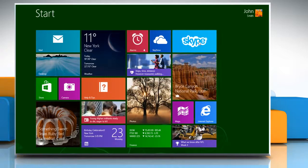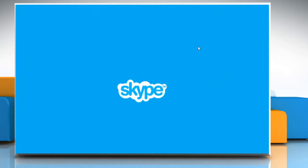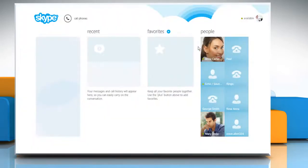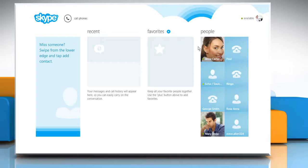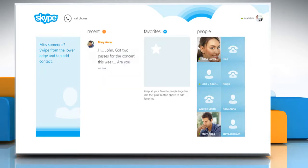On the start screen, click on the Skype tile to open it. When you are on the home page of your Skype account, if you get an instant message, it will blink on your recent tab.